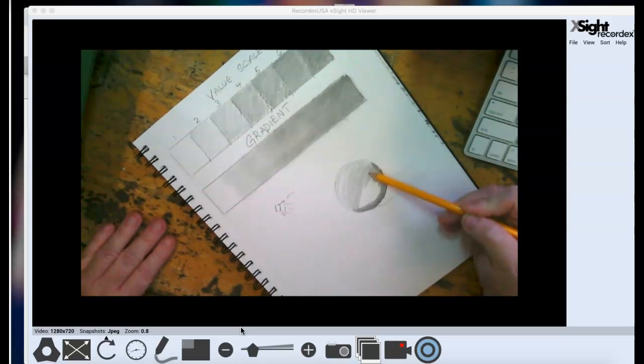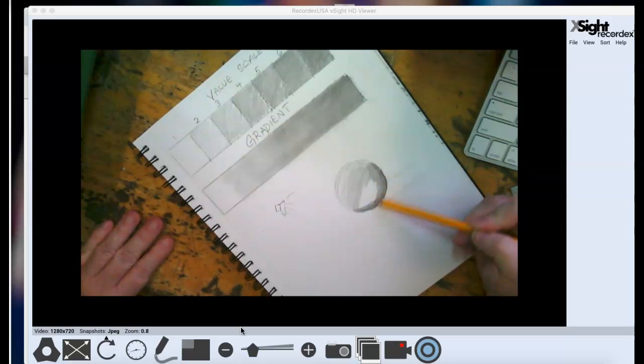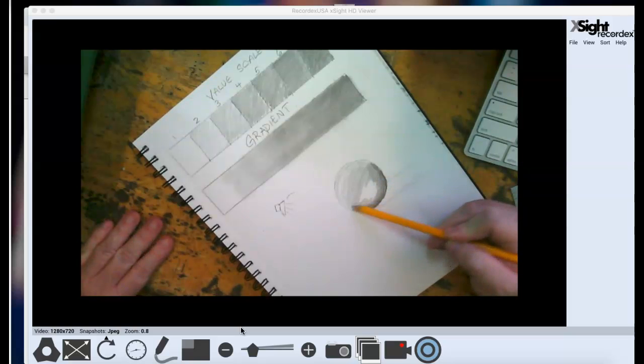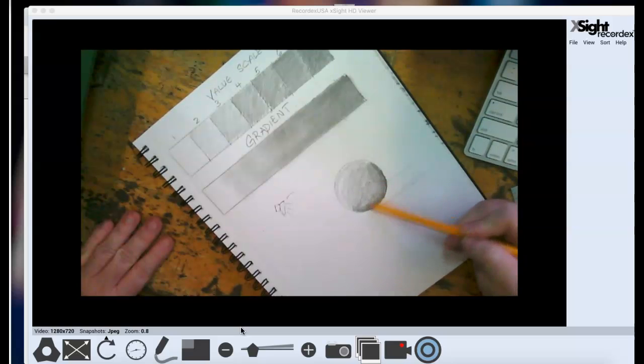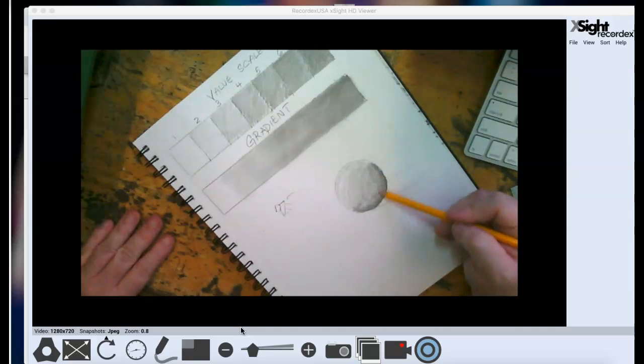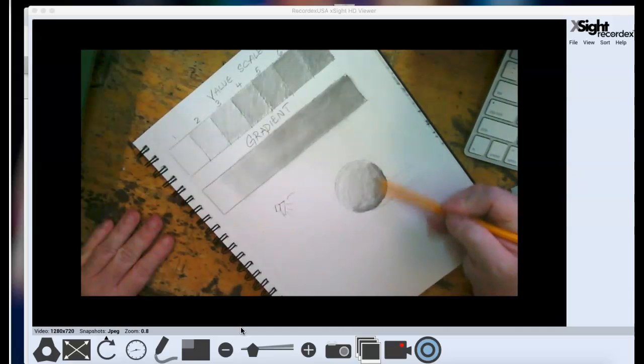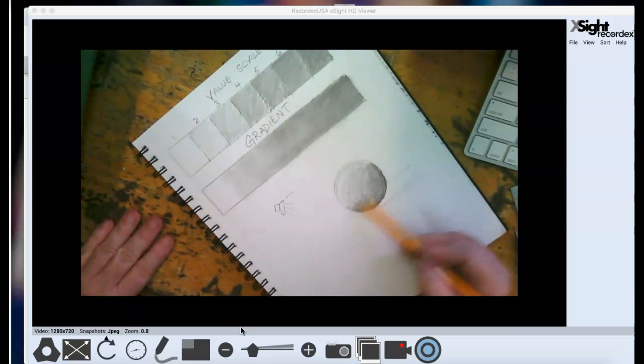And you can take as much time as you want to do this. It's not something that you have to race through. You can add light layers at a time until you get something that makes you happy. You can go back and look at it after putting it away for a little while if you feel like that helps you.